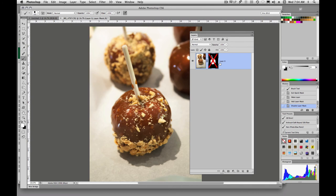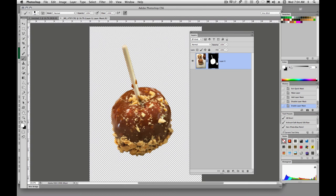And if I right click on it and say disable layer mask, you'll see that our image comes back. You can also shift click on this layer mask to disable it.